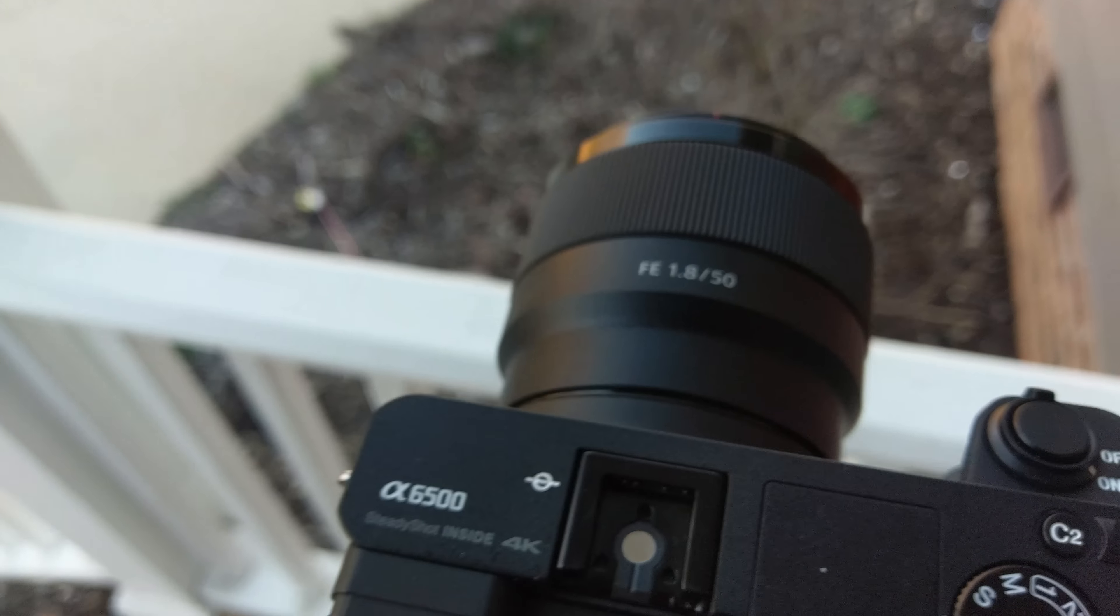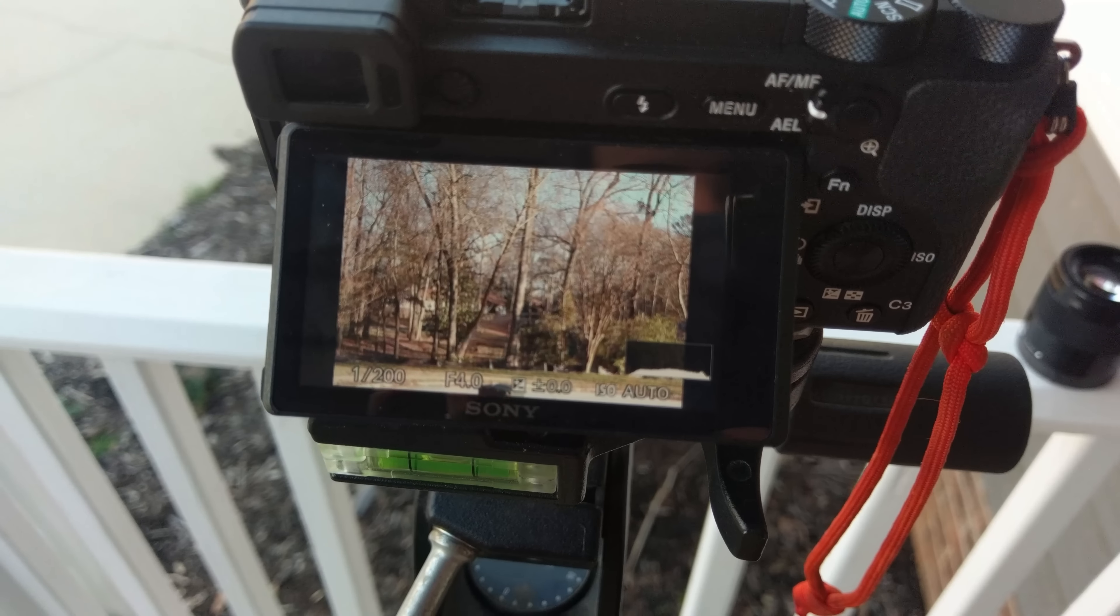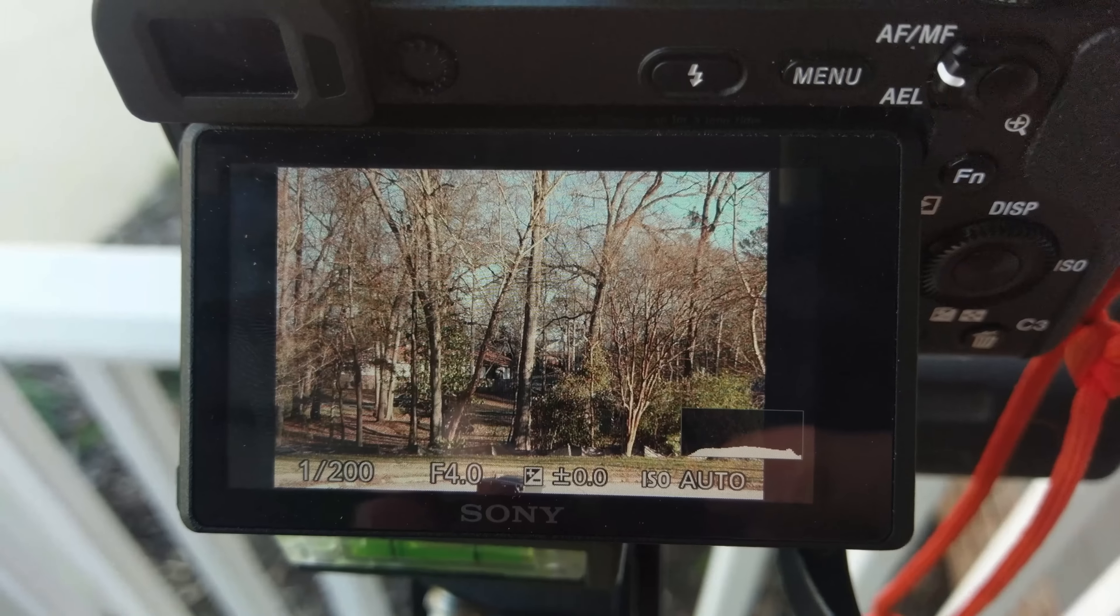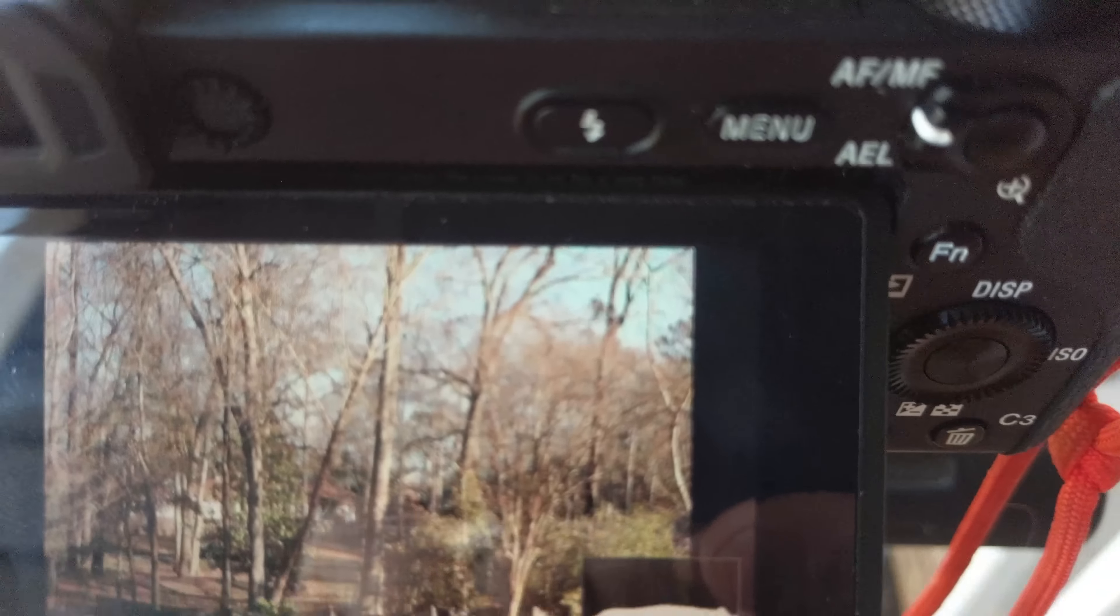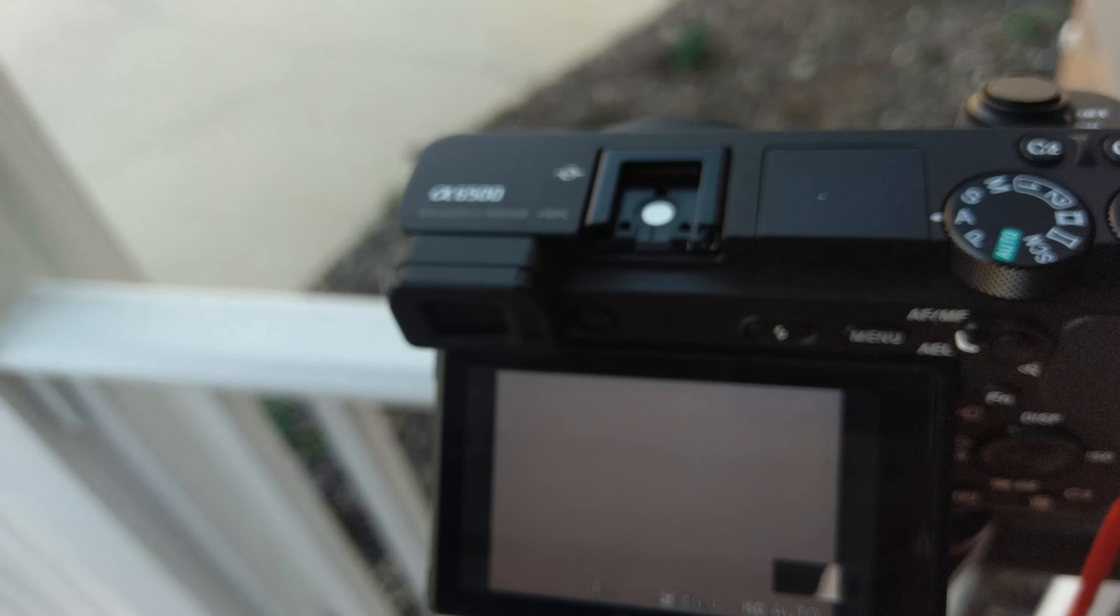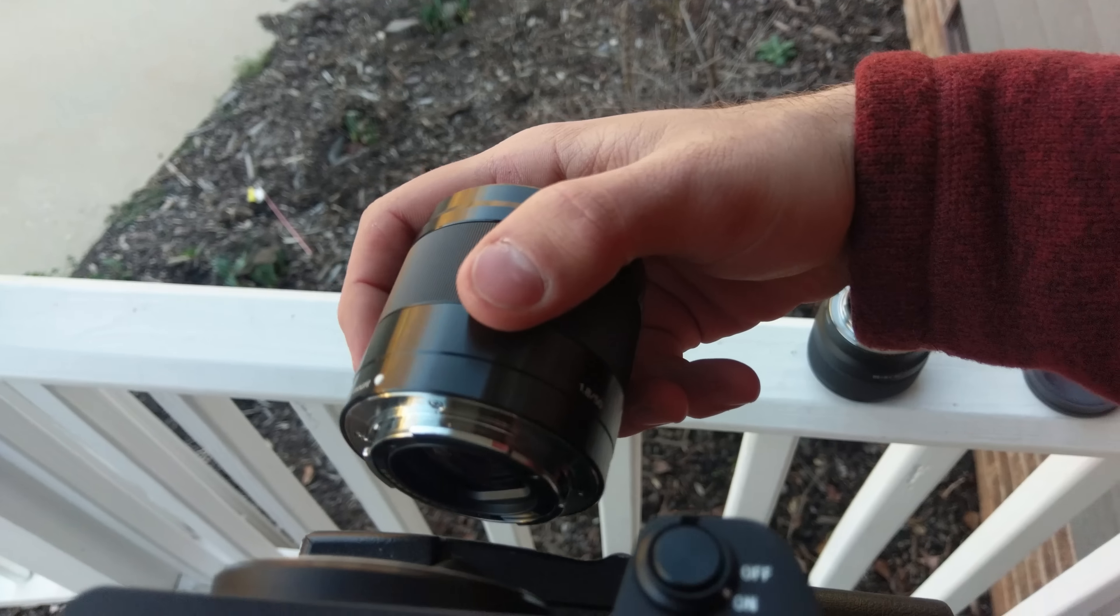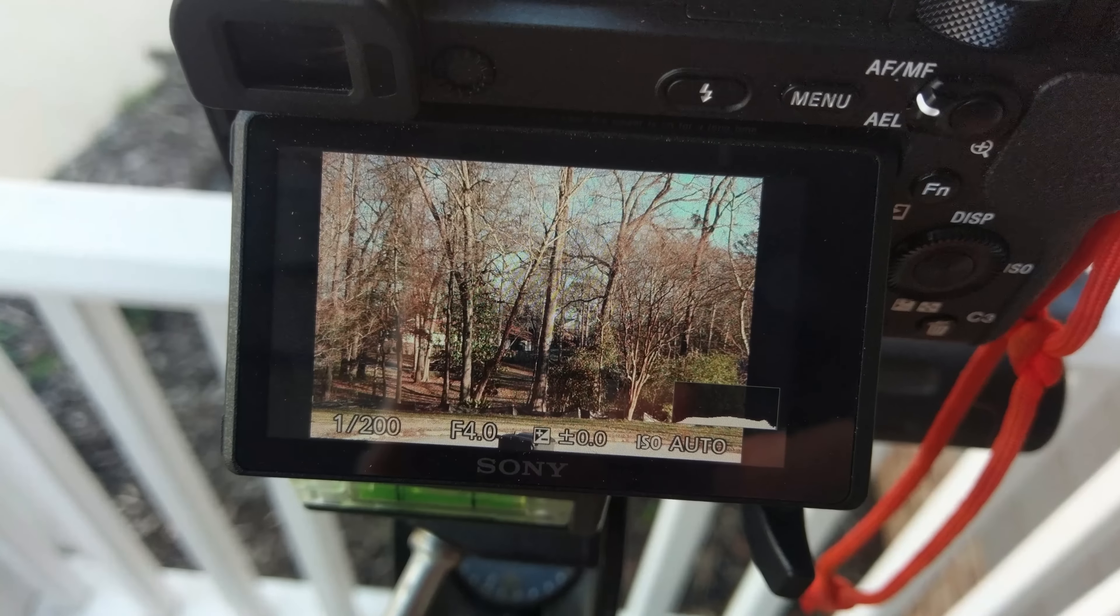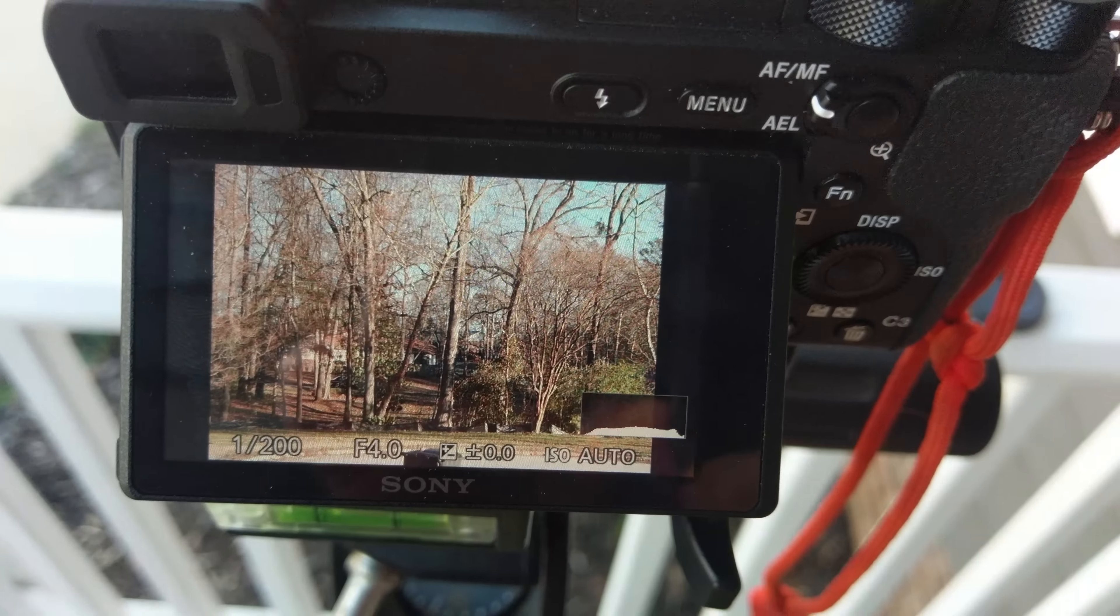Here we have got the full frame lens on the a6500. As you can see, the framing here, we've got just barely to the lid of the trash can. And we've got this branch going out almost the exact corner of the screen. Now we're going to take this off and put on, without moving anything, a 50 millimeter crop sensor lens. And as you can see, we are just above the edge of the trash, or just below the edge of the trash can. And we've got a branch that's almost leaving the corner of the screen.